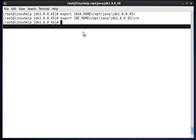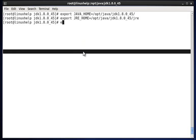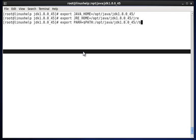The command is export PATH equal to dollar symbol and the path, and we have to mention the path for jre - that is /opt/java/jdk file and inside that we are mentioning bin.